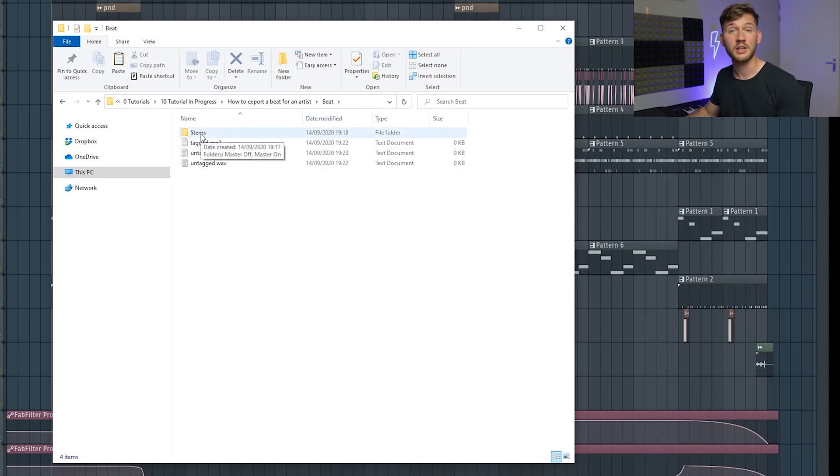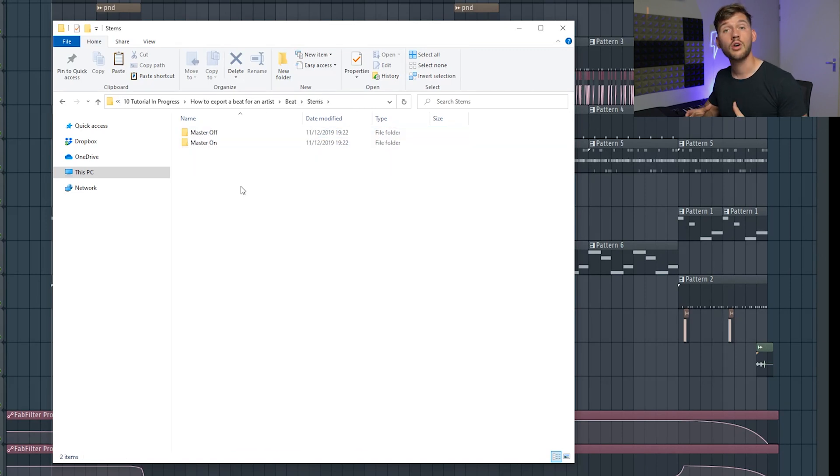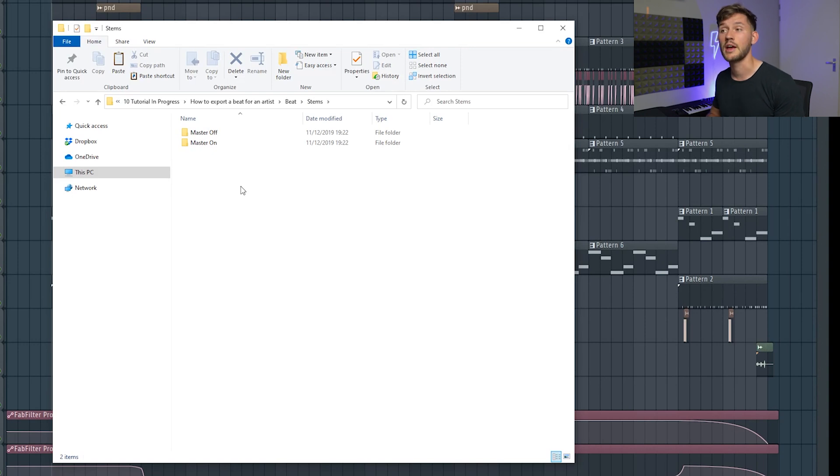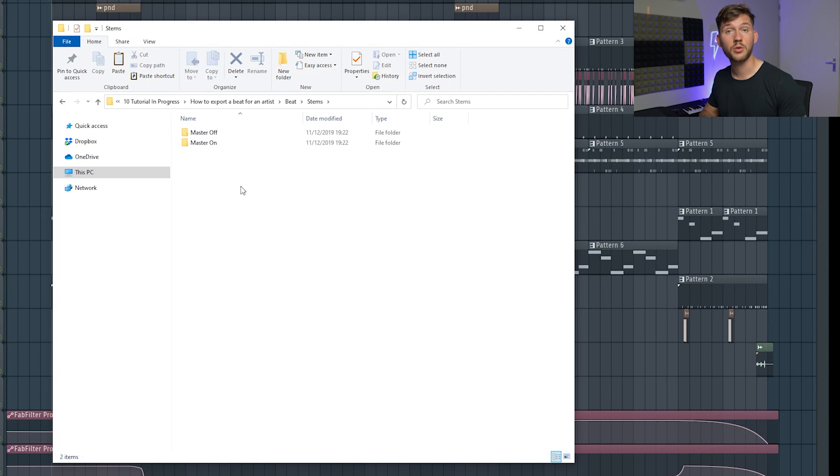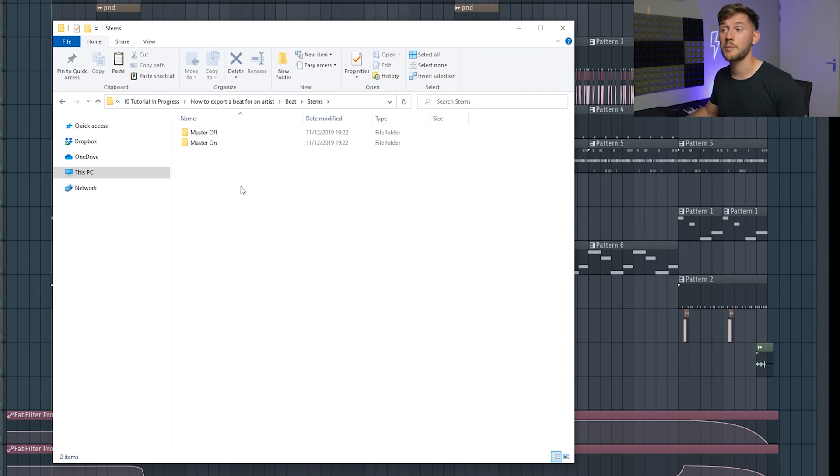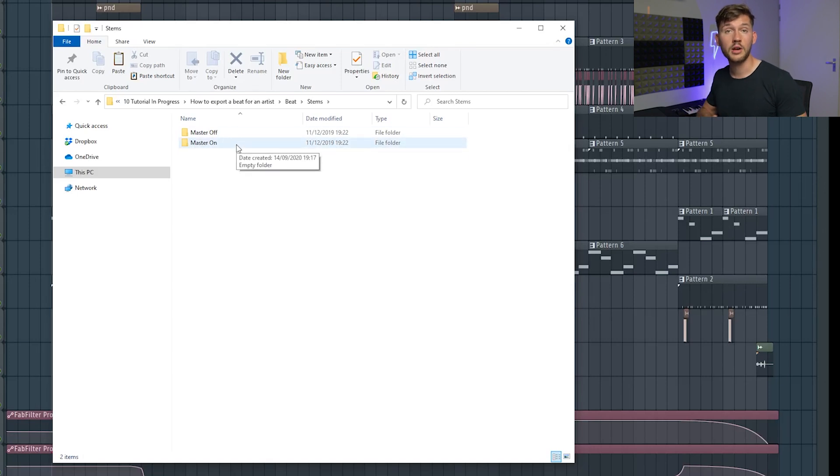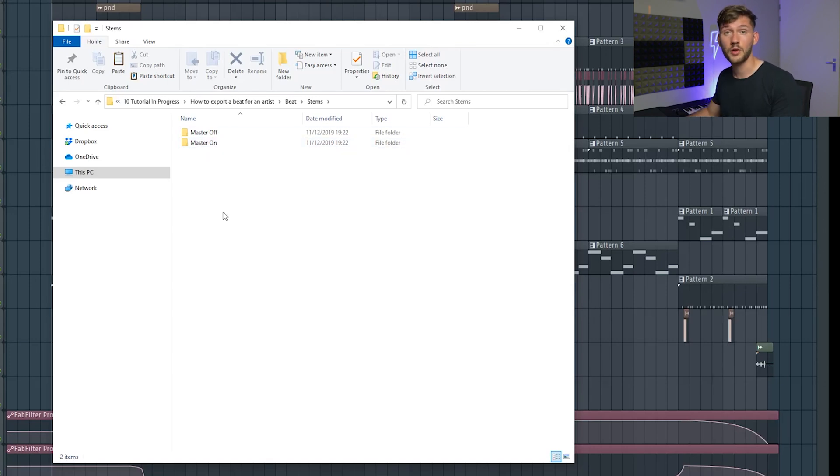I will export my beat once without the master chain and once with, because maybe when I'm sending it to an artist they want to make some adjustments. When I'm just sending my master stems with my master on, this won't be really possible, so we're just going to export the beat twice.